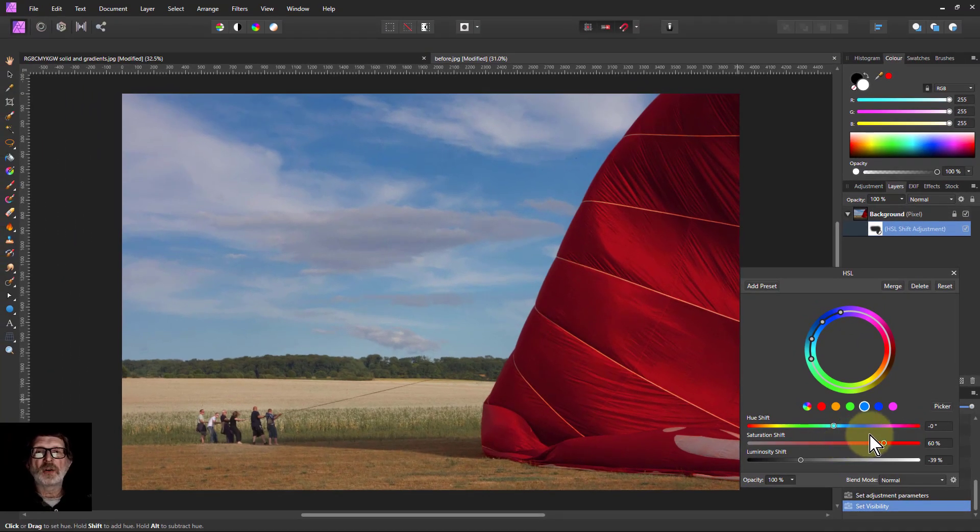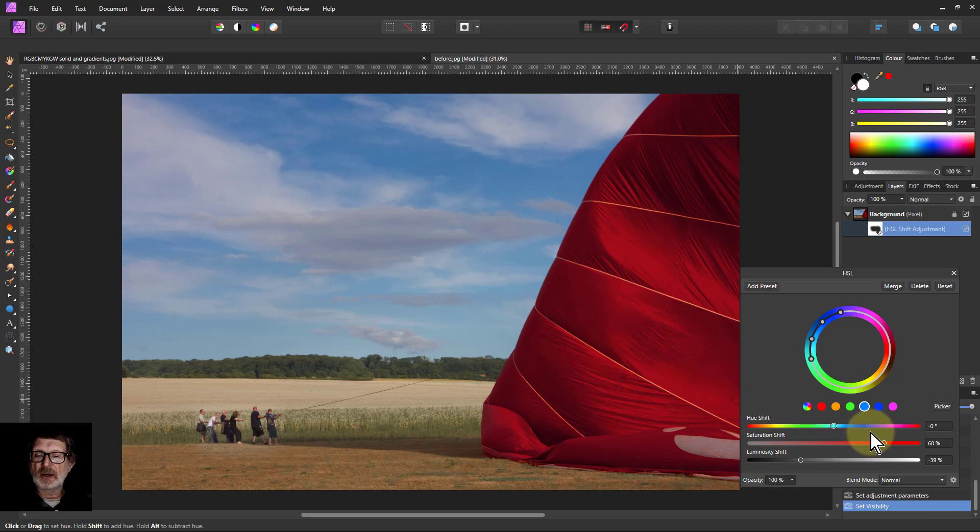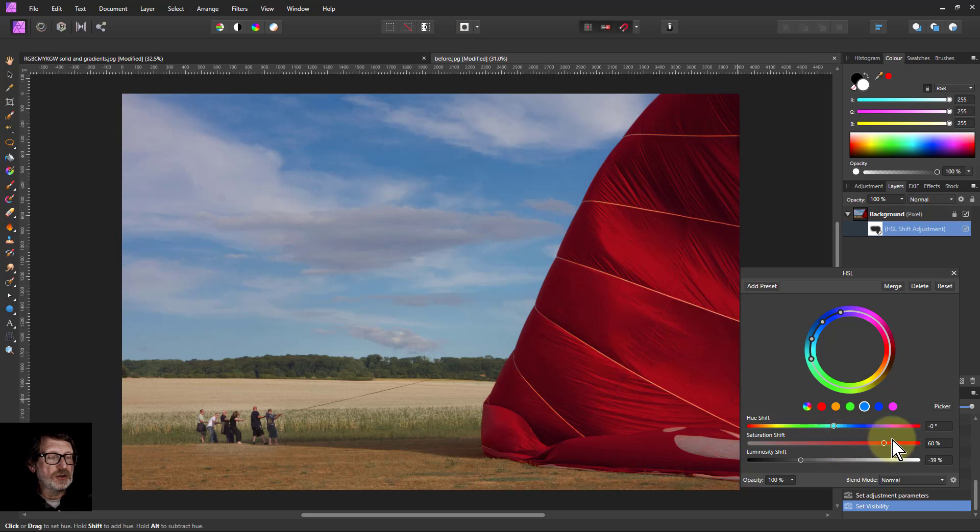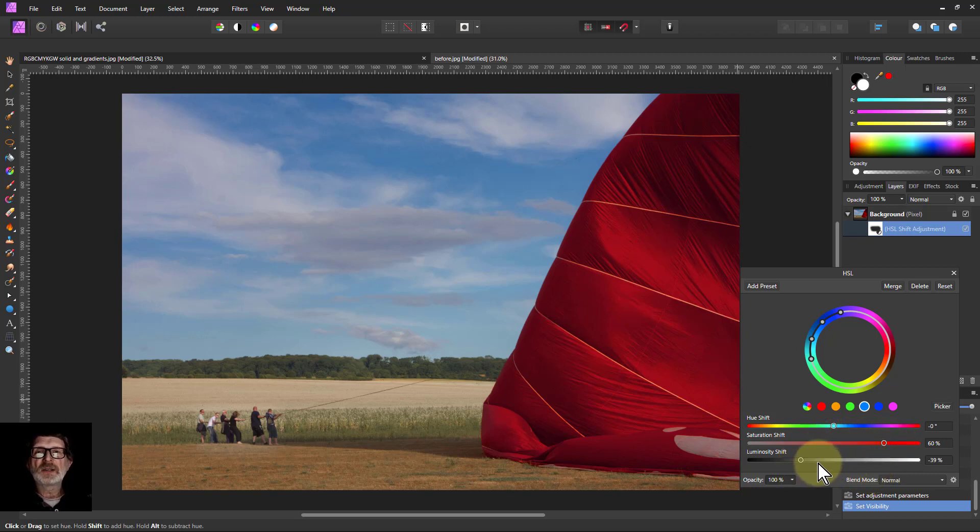So there you go. Very simply, how to make your colors richer and darker. The basic principle is HSL: turn saturation up and luminosity down. That's it. And thank you very much for watching.